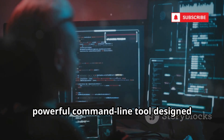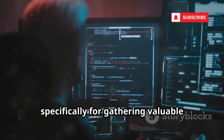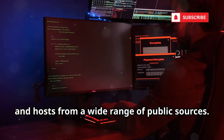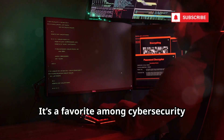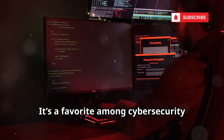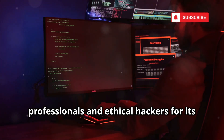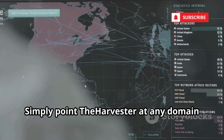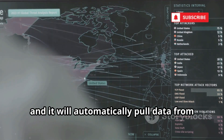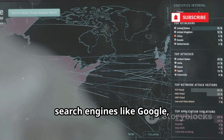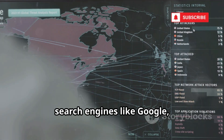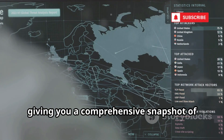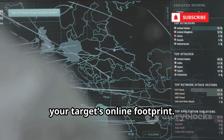Number 9 on our list is theHarvester, a powerful command-line tool designed specifically for gathering valuable information like emails, subdomains, and hosts from a wide range of public sources. It's a favorite among cybersecurity professionals and ethical hackers for its efficiency and depth. Simply point theHarvester at any domain you want to investigate, and it will automatically pull data from search engines like Google, Bing, Yahoo, and even social networks, giving you a comprehensive snapshot of your target's online footprint.